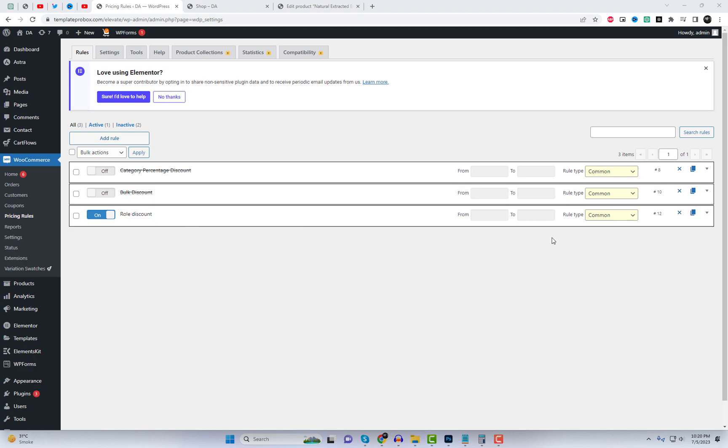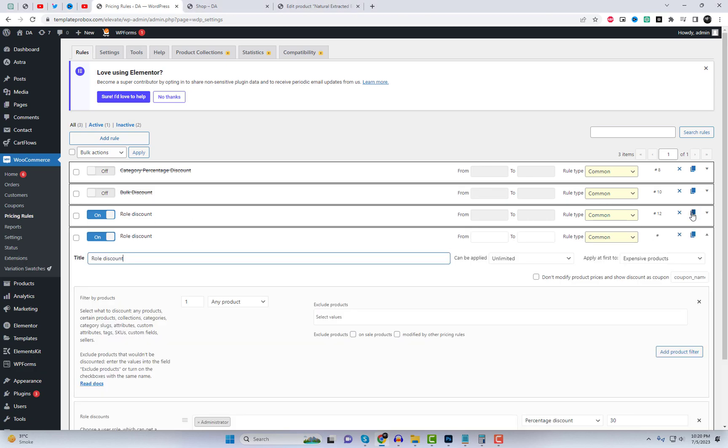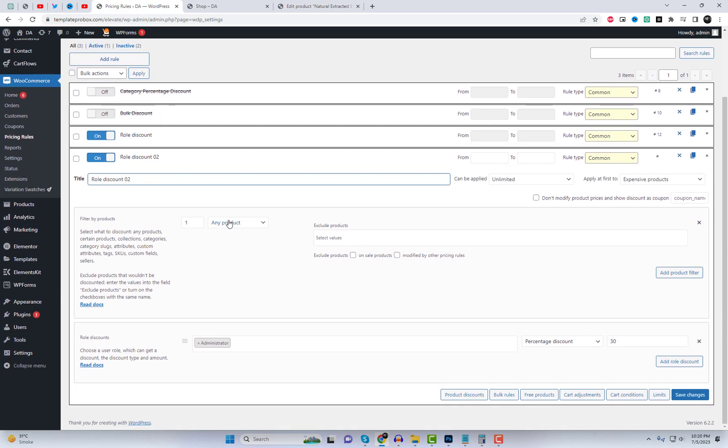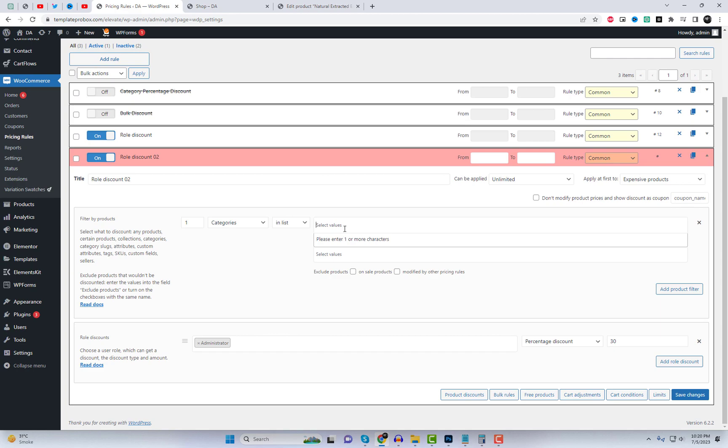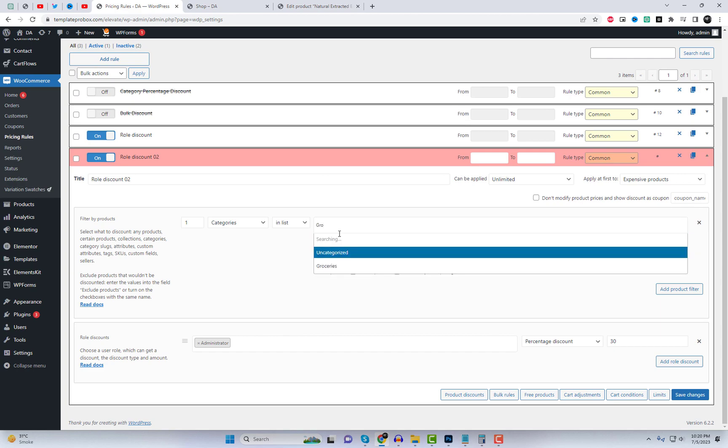Throughout the video, I demonstrate how to combine different rules and tweak them according to your specific requirements. The plugin also offers options for cloning rules, allowing you to duplicate and modify them for different scenarios.